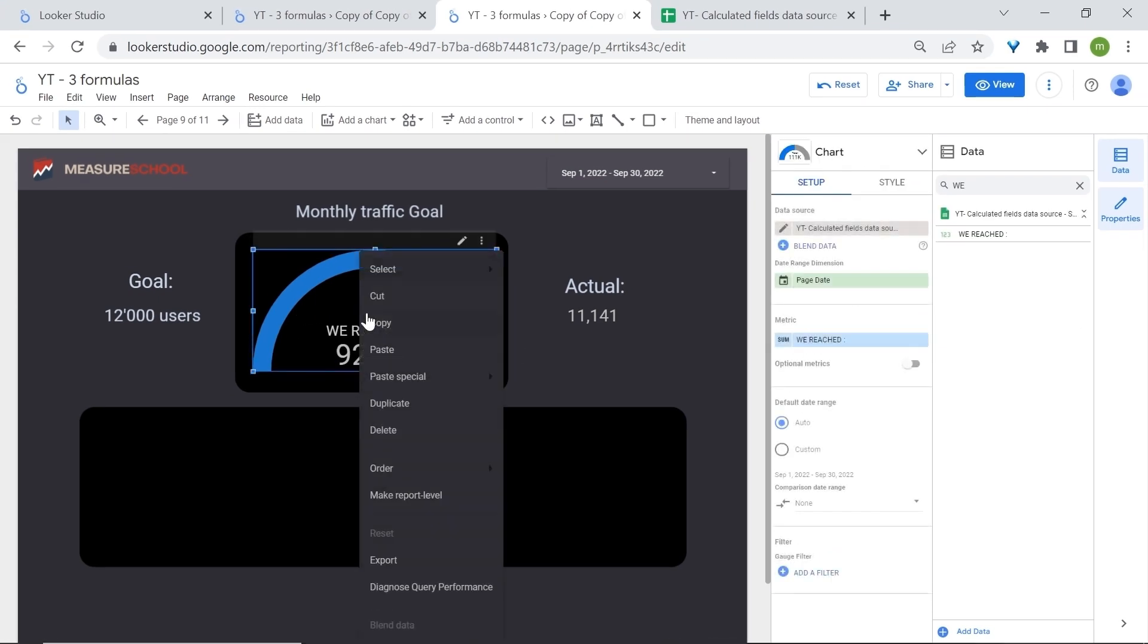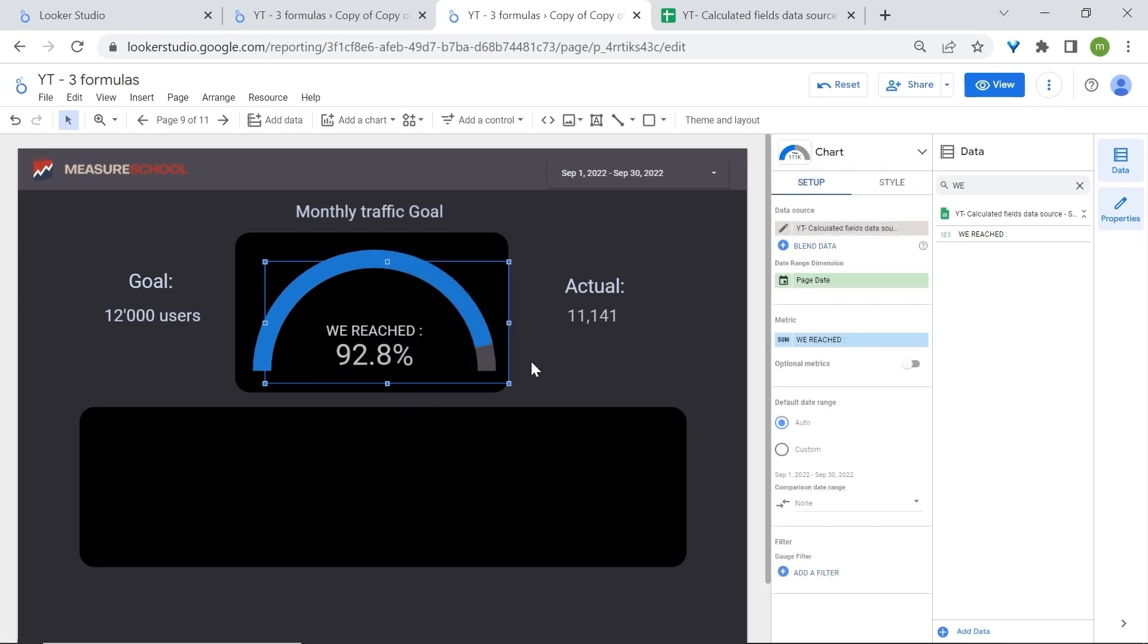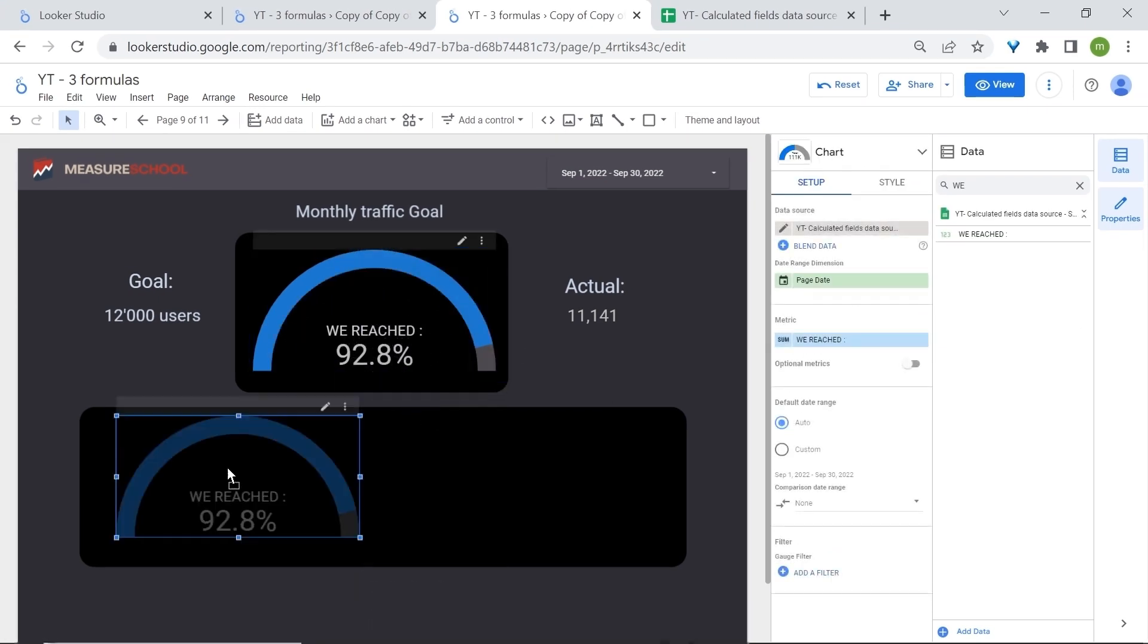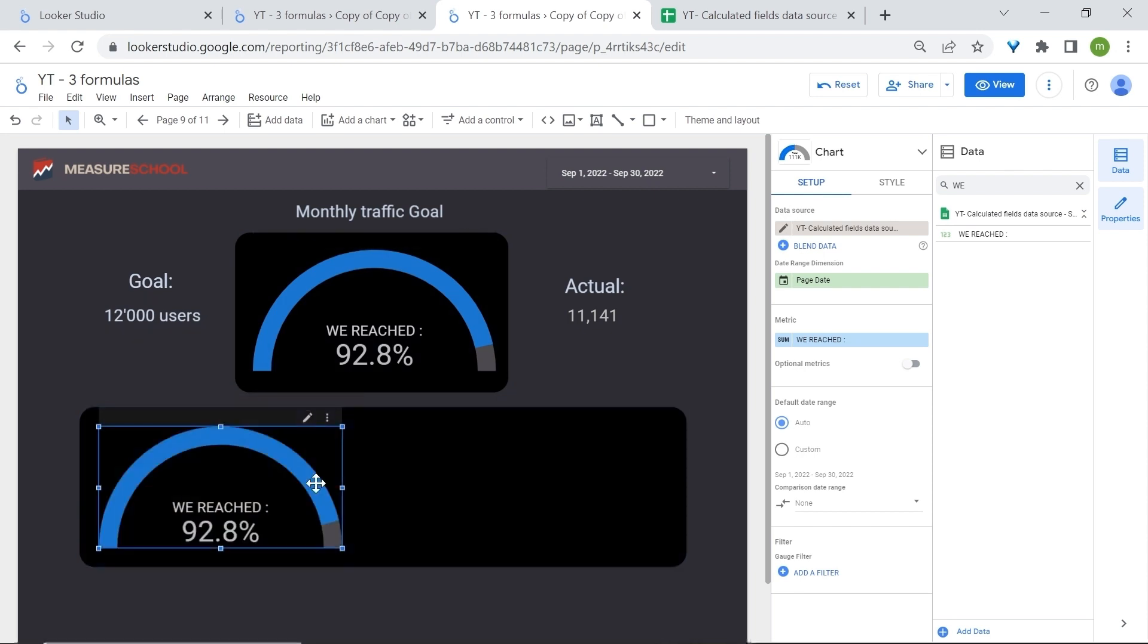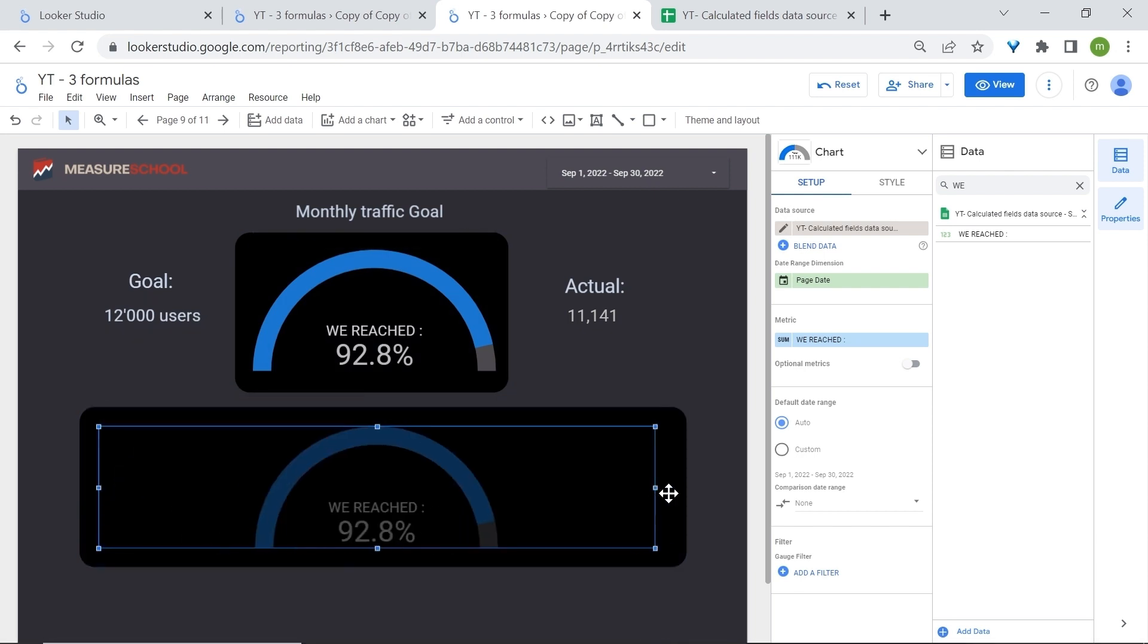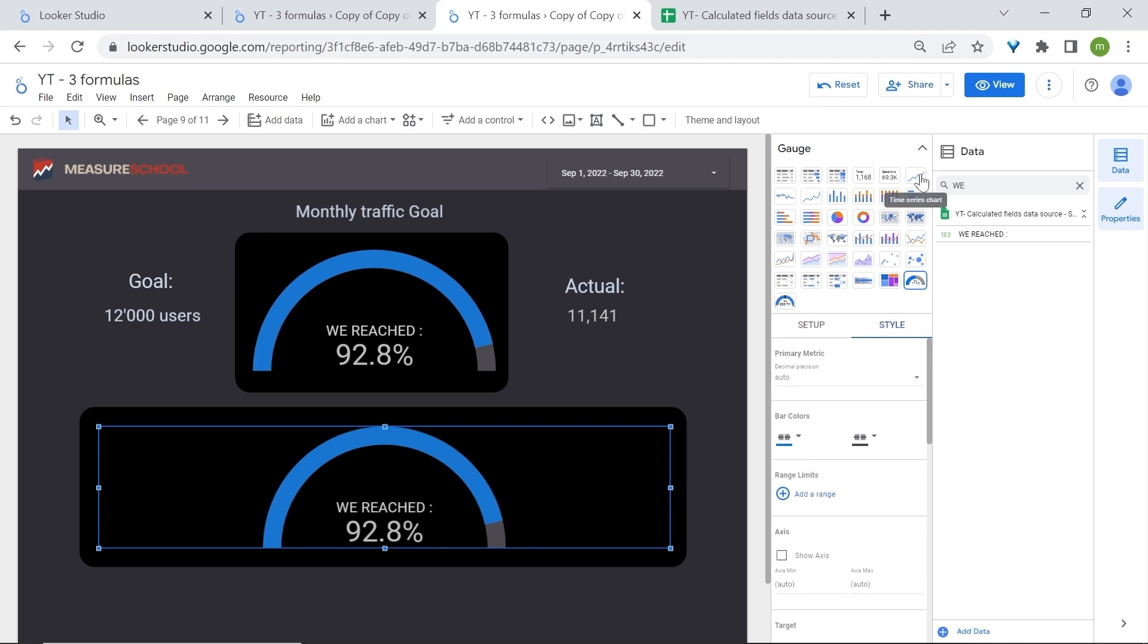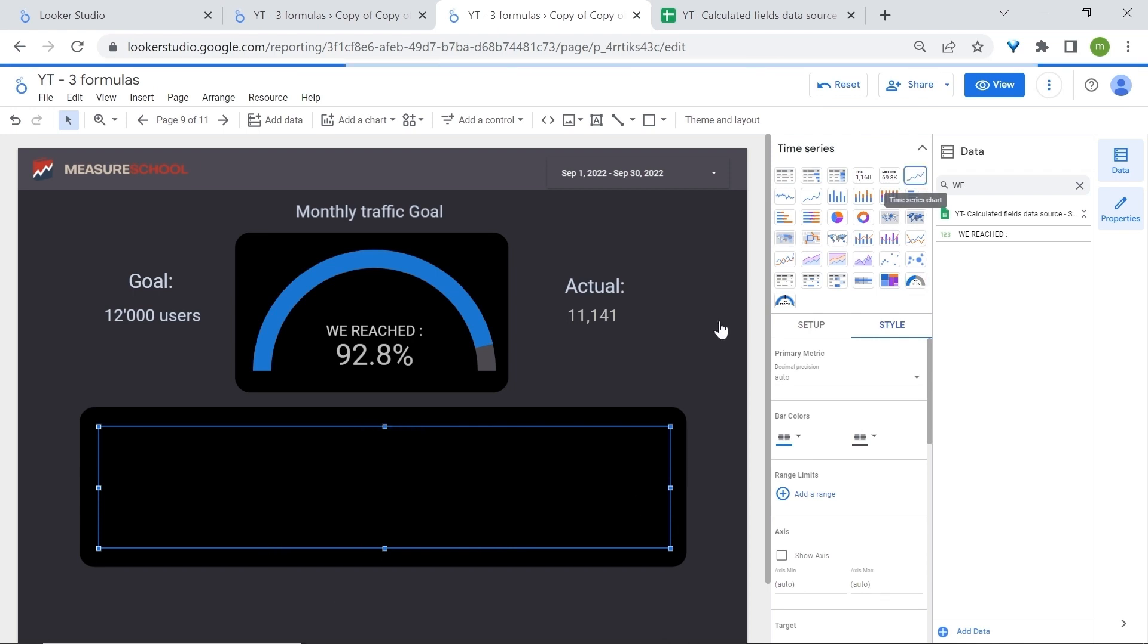Now right click. Duplicate. Let's drag it down here and let's stretch this out and we will change this chart style to add a time series chart. And there you go.